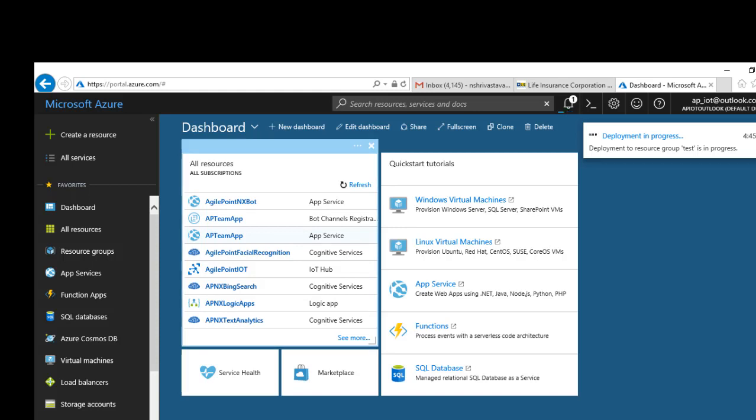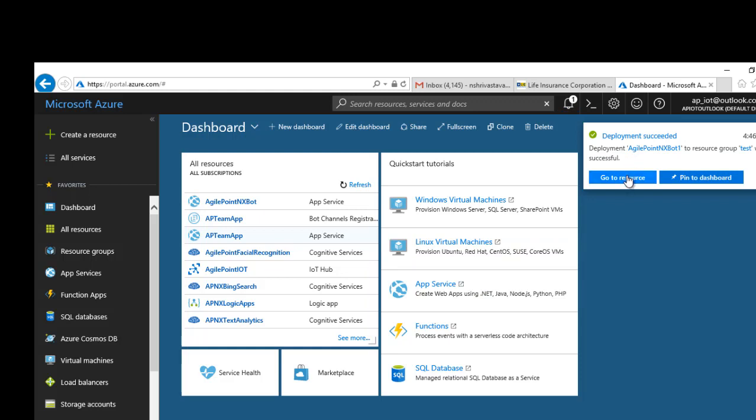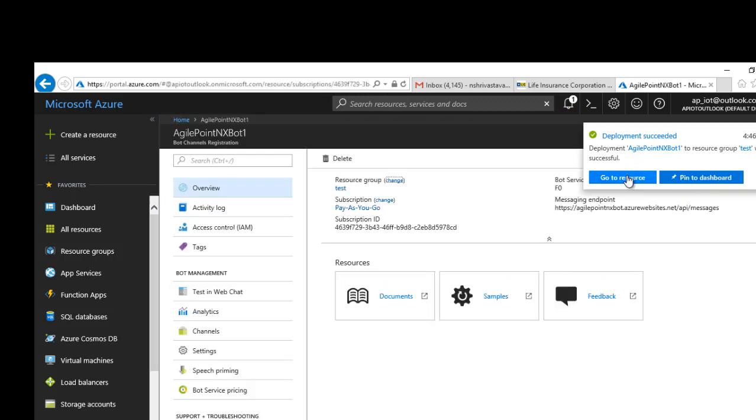It tells me that the deployment is in progress. It takes a few seconds. I'll go ahead and click on Go to Resource Settings.